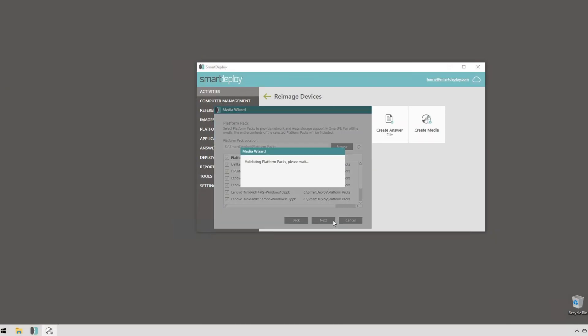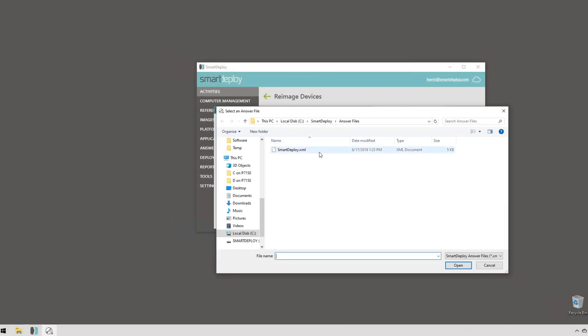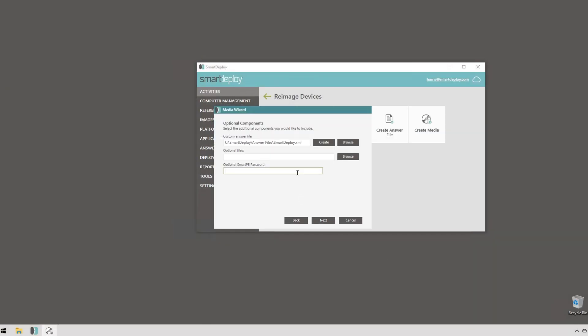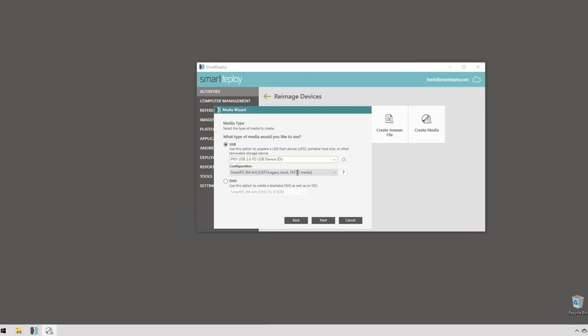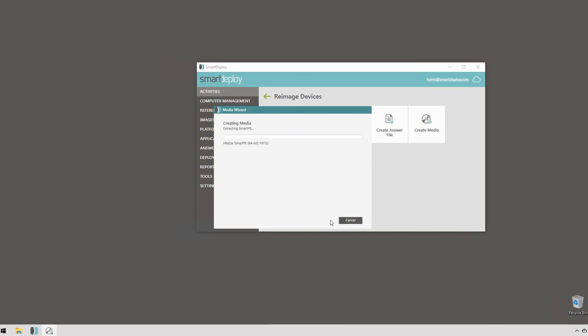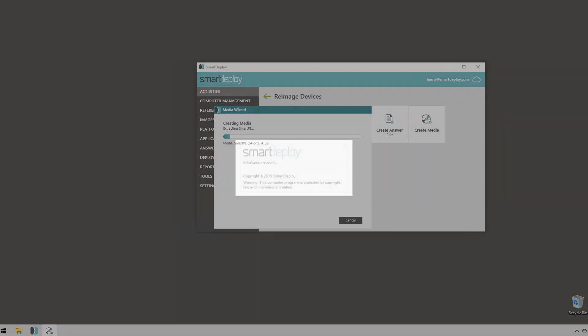Now when I create media on the answer file page, I have the option to set a password. But really, this is useful to stop any bad actors from playing a prank and re-imaging someone's workstation for fun, or protecting your license usage.